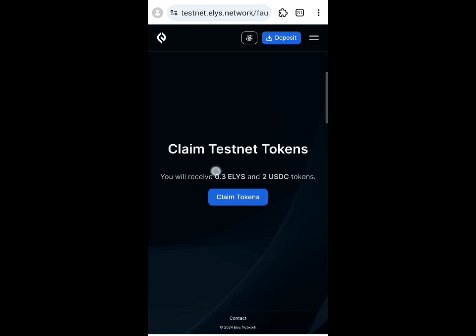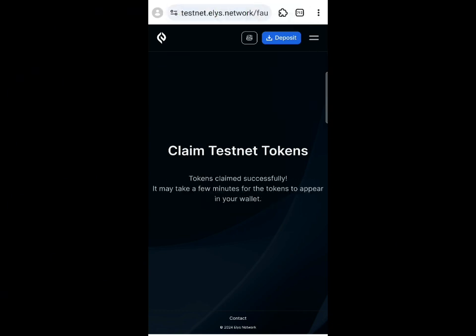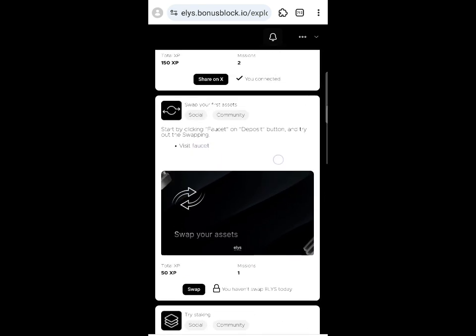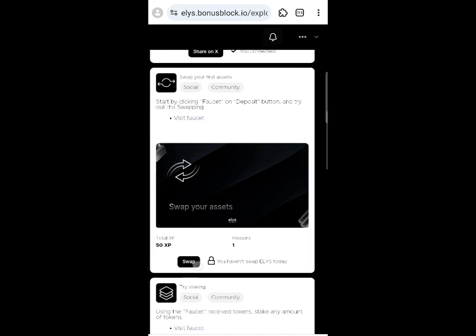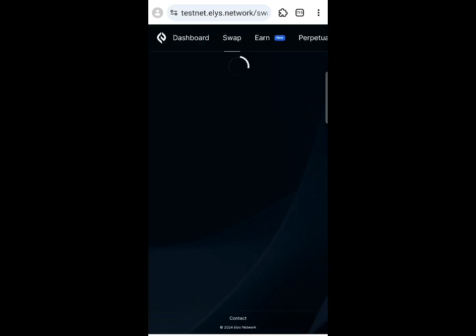After signing in, click 'Claim' to receive 0.3 ELLS tokens and 2 USDT. Click 'Claim Tokens' and you'll see 'Claimed Successfully.' Then go back to the main airdrop page. Click the 'Swap' button — you need to swap daily to earn more points.